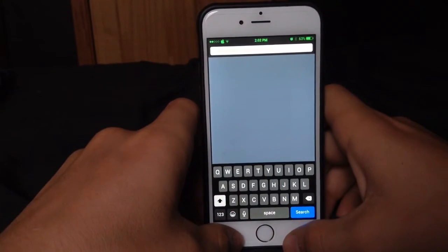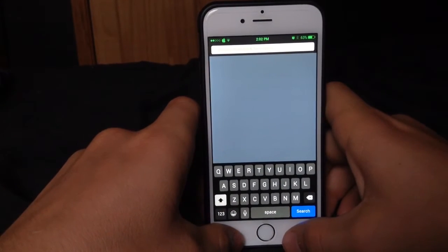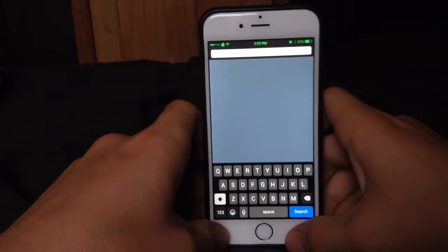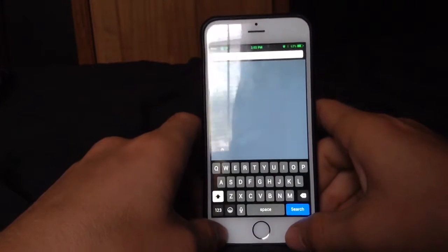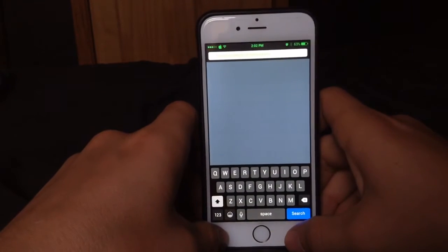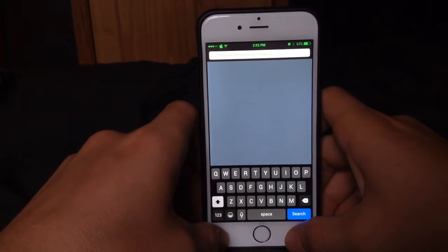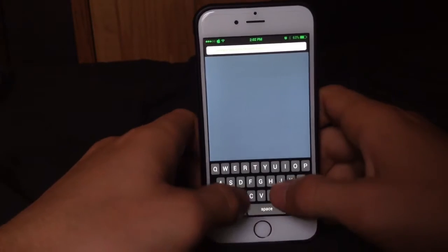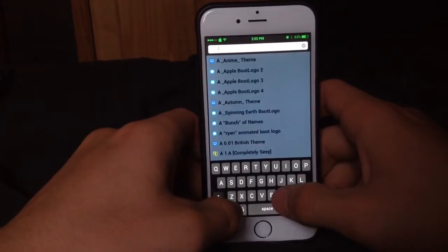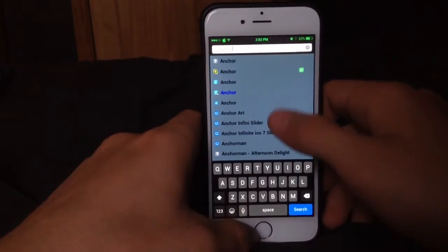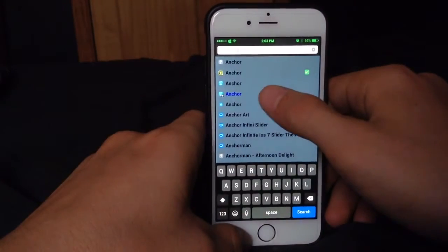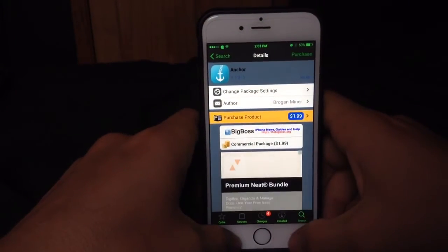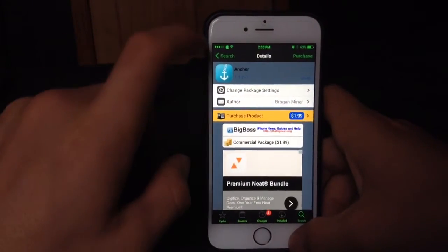Sorry if it's such a bad camera quality — I haven't really invested in a camera for YouTube because I don't really make videos all that often. So then what you're going to want to do is search Anchor. The blue highlighted one is the one you can pay for on BigBoss for $1.99 — it's not too much.